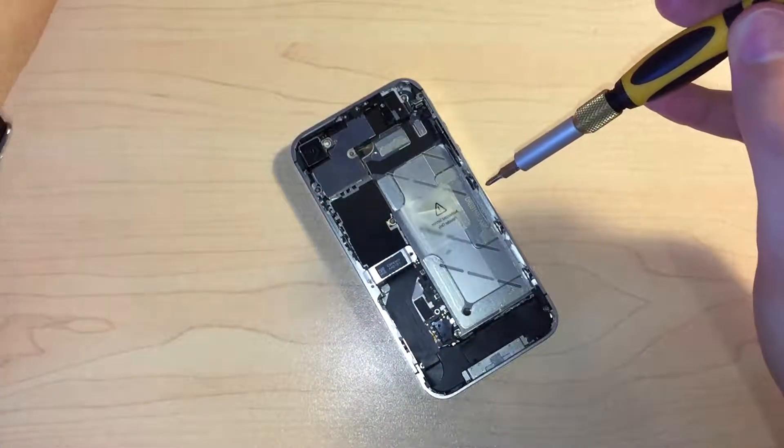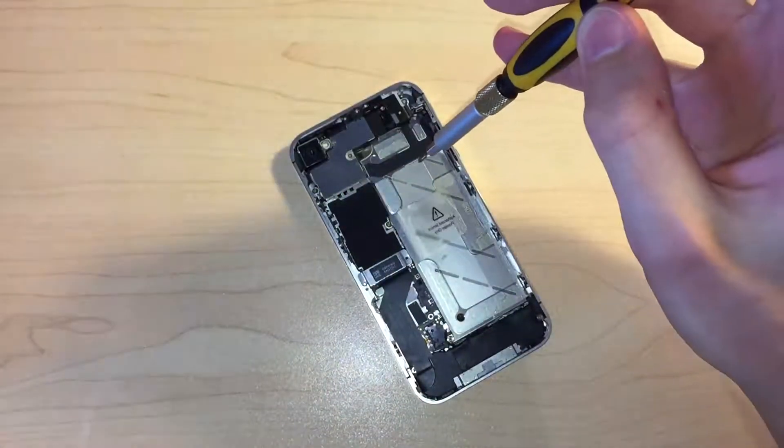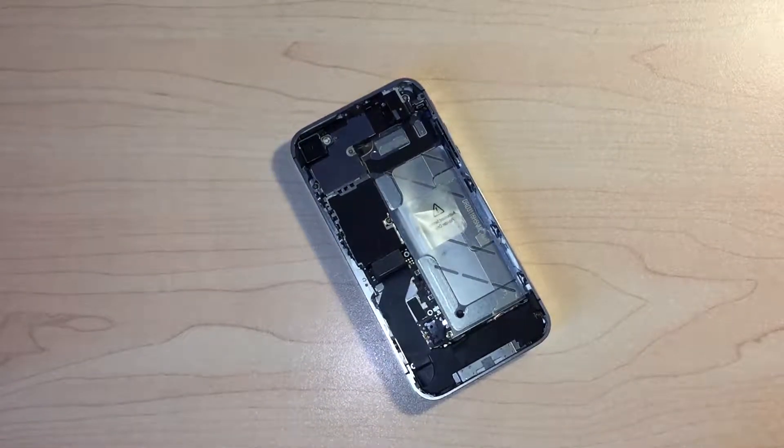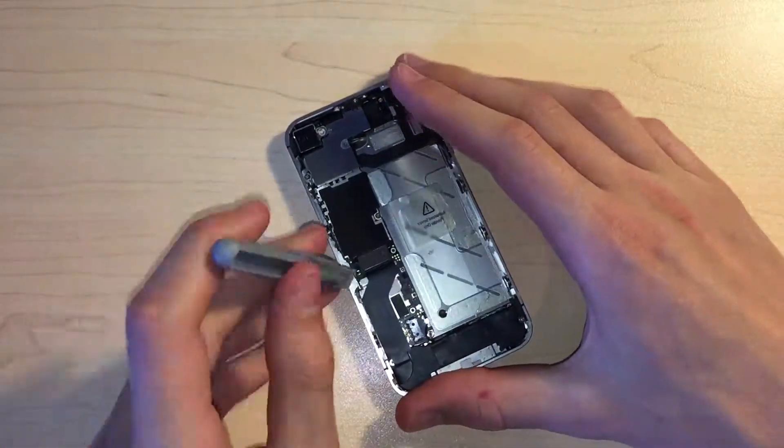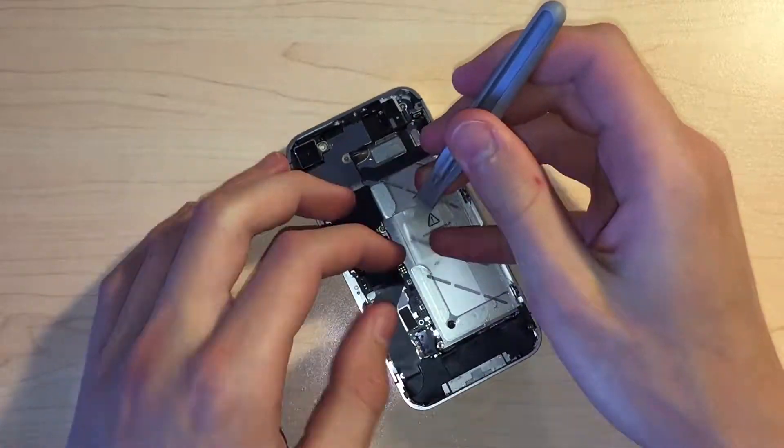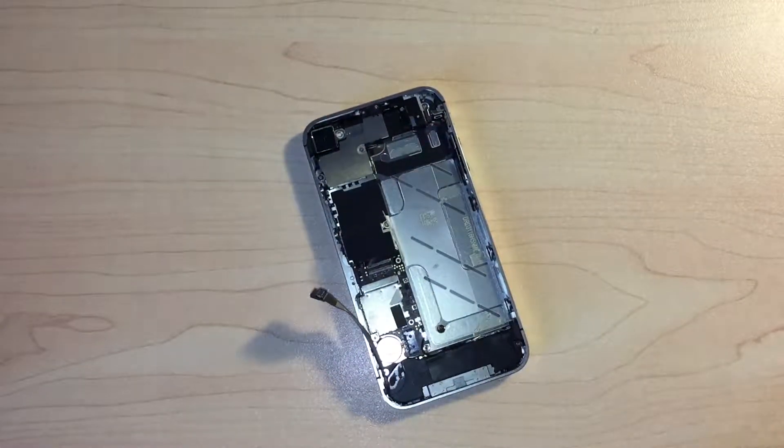The next step is to remove the bracket securing the dock connector cable, and then disconnect the cable itself from the logic board and carefully peel it up. The antenna cable can also be disconnected and de-routed.